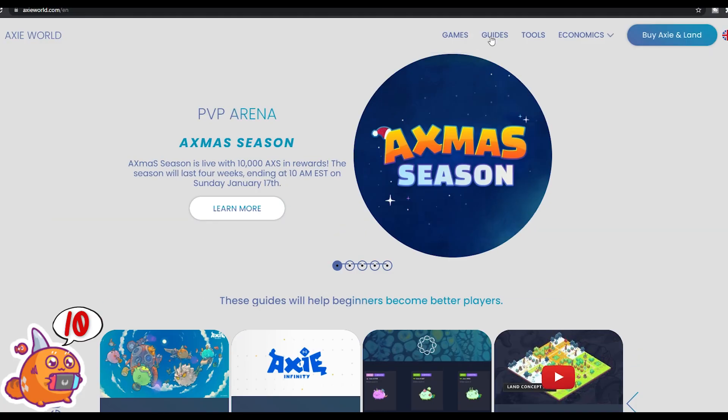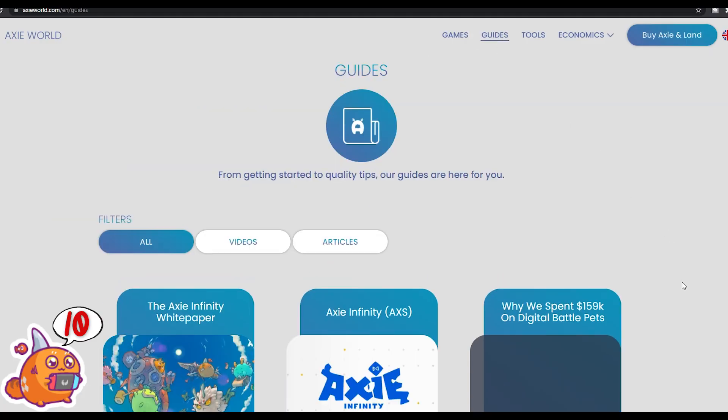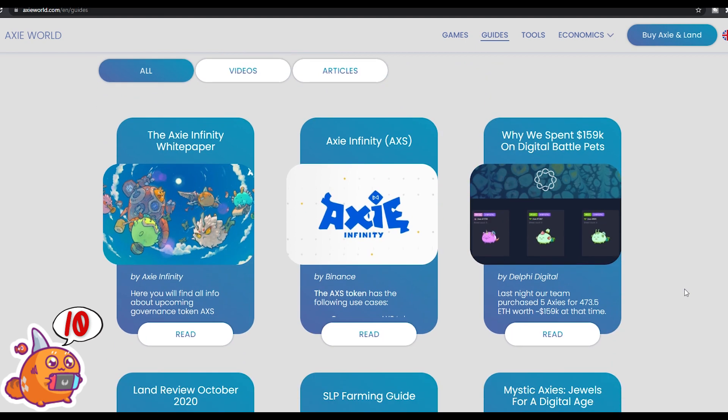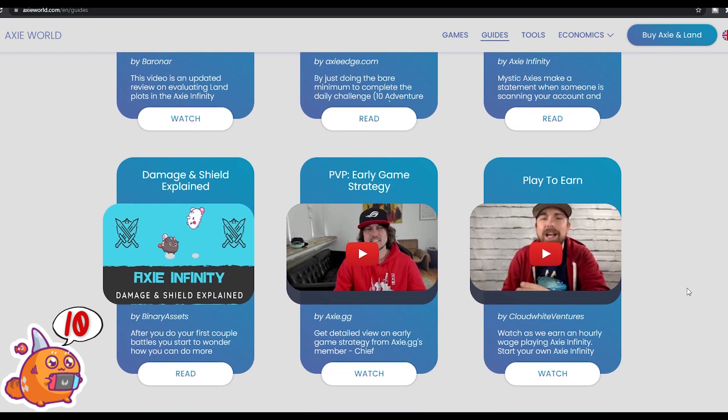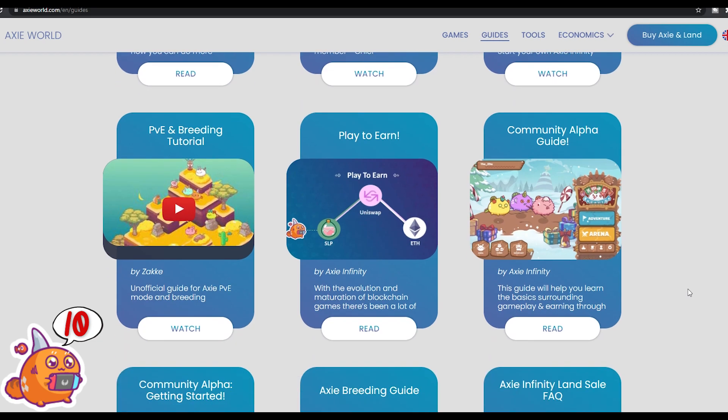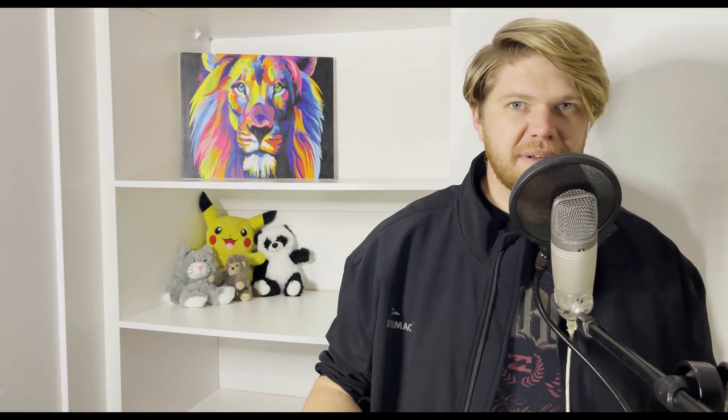The last website I want to recommend is called Axie World. Head on over to Axie World — it's a central repository with links to guides, tips, tricks, videos, and an encyclopedia of everything Axie. I hope as a new player all of this helped you set up and get ready to play, and if you were a veteran player watching this, I hope you learned a new trick or two or a new website to visit.